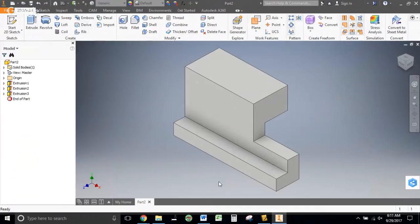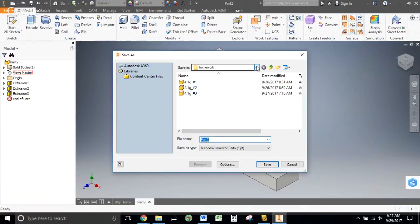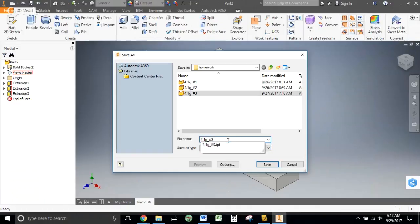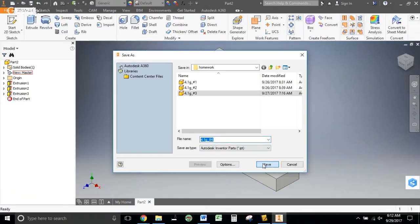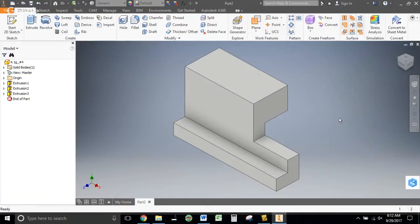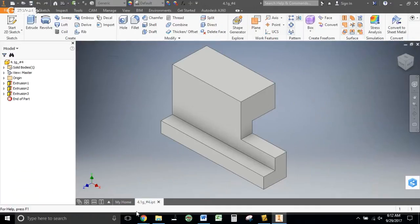I hope you had a good time and that everything turned out right. If you didn't, ask your teacher. Just remember to save your file — File, Save As. We're in our homework folder already. I'm just going to click on this one to get the name and change it to number 4. There we go, and save. Let me know if you have any questions, and I hope you're having fun learning how to use Autodesk Inventor. Thanks.